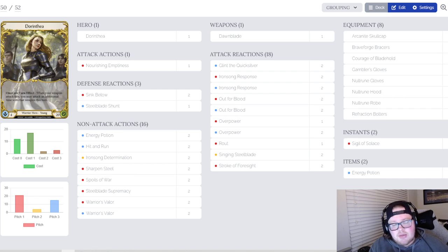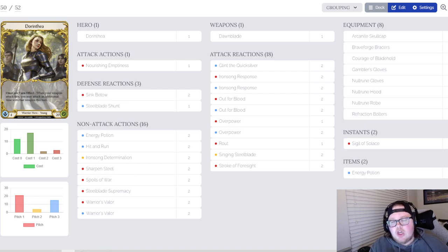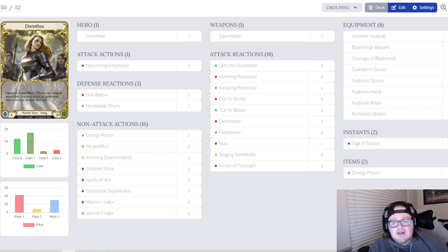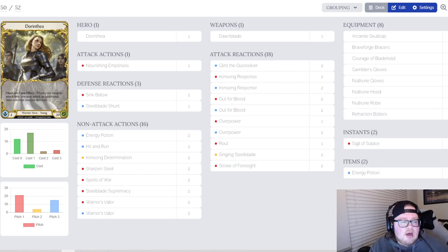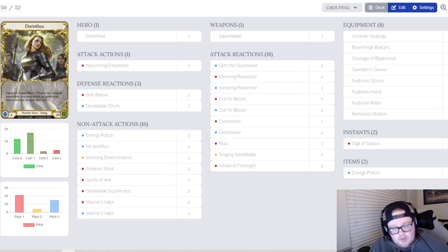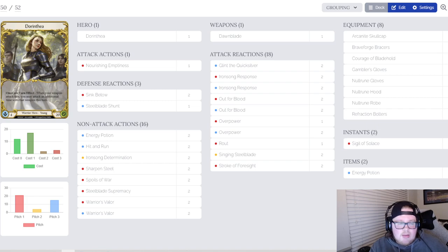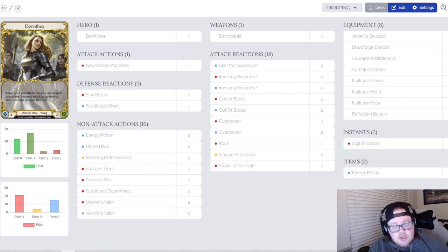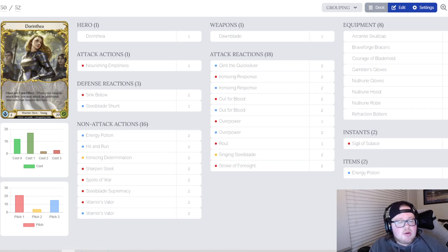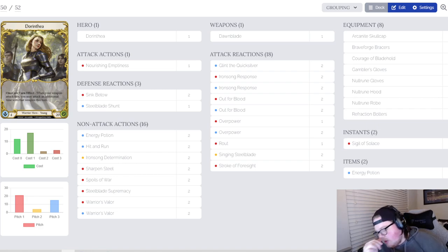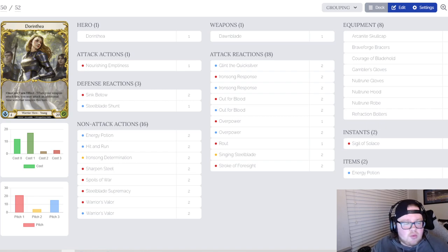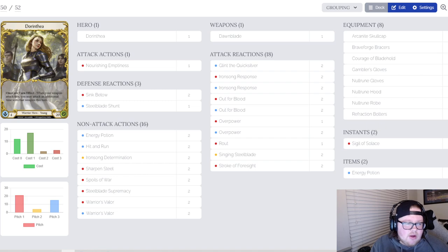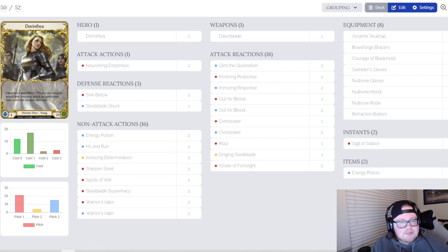Two Dawnblade Determination, that's self-explanatory, plus one and dominate for the turns, really good. Two Sharpened Steelblade, two Spoils of War, two Steelblade Supremacies, and then a two-two split of red and blue Warrior's Valors. I think those are self-explanatory, just being able to give go again and hit breakpoints is really good.